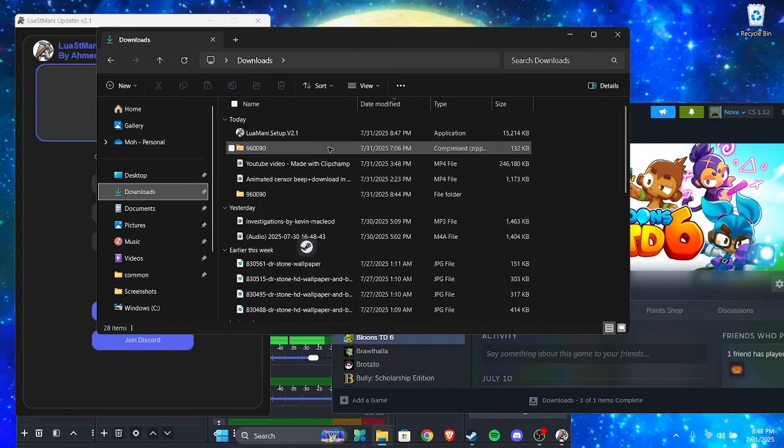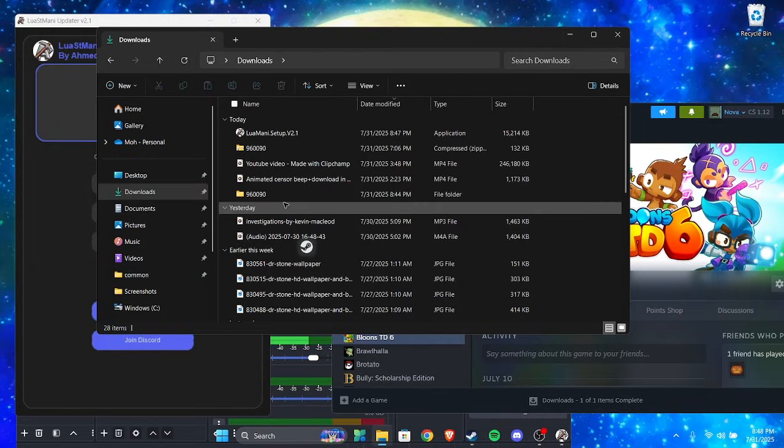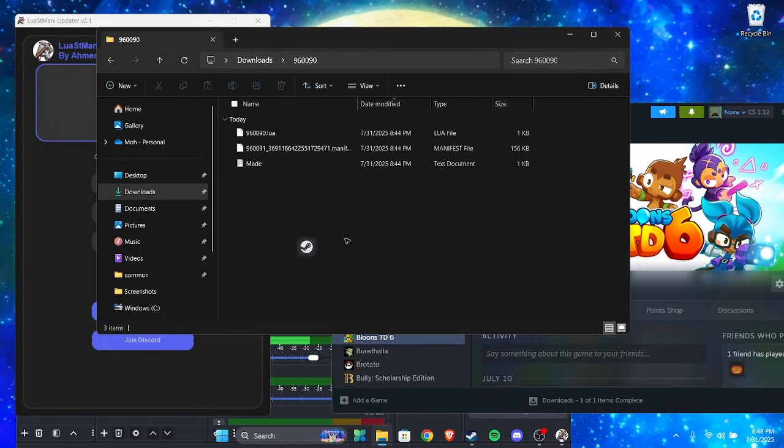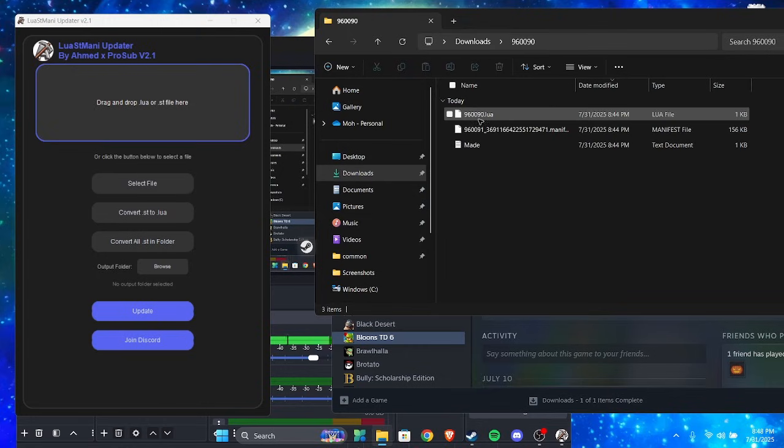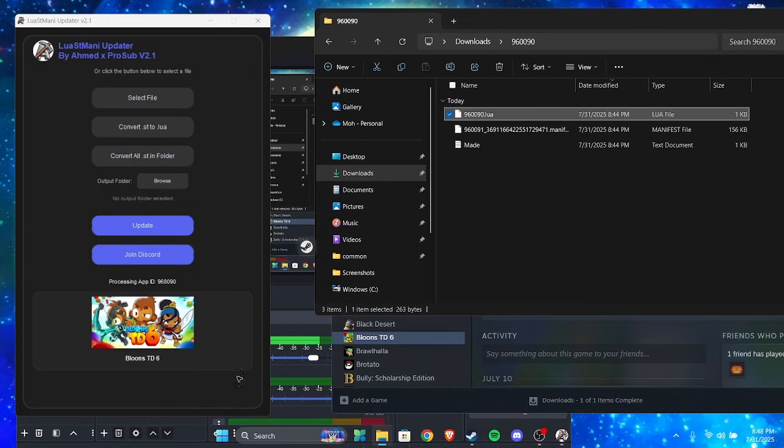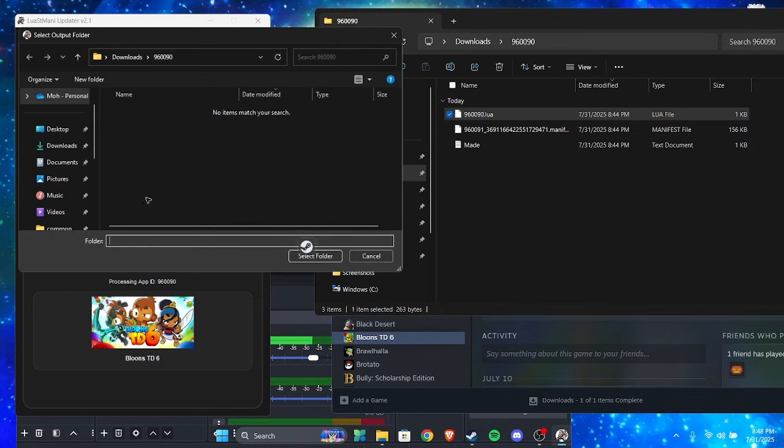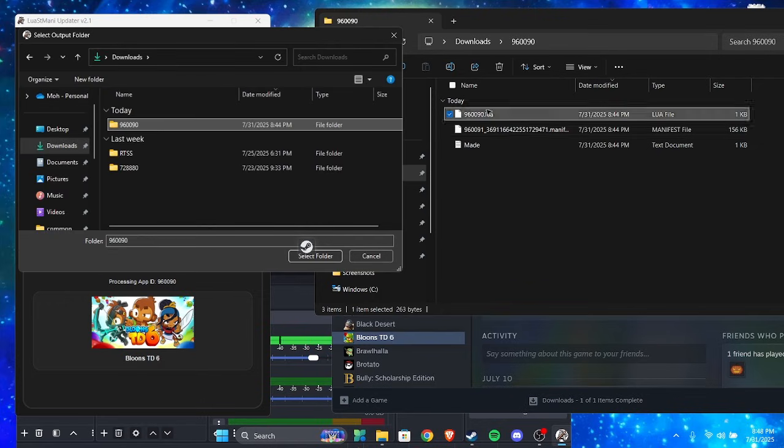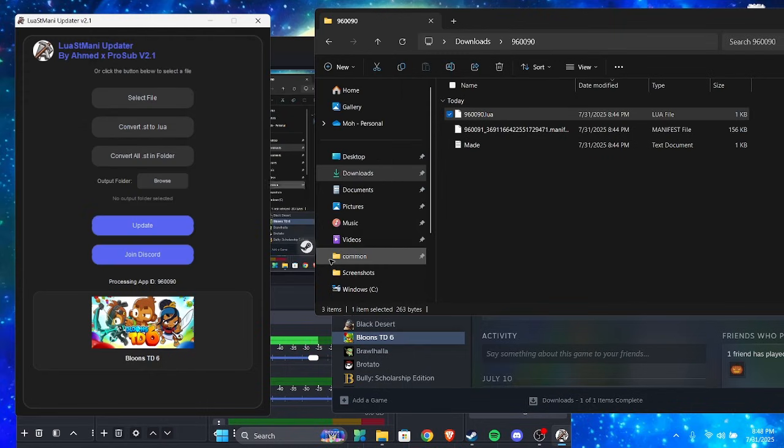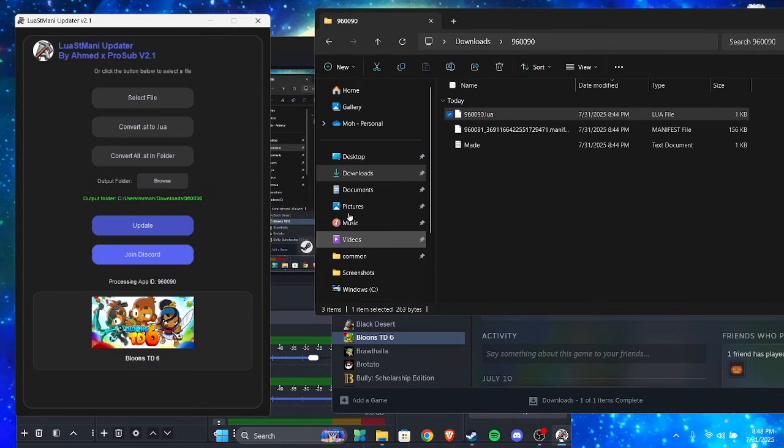So you get this one. It doesn't matter how much you have. You can just get the lua file, you put it here, then get your output folder, go to downloads, go to the extracted folder which is this one, and then you click select folder. Then you can just click update. Just give it a moment.